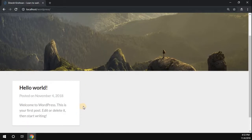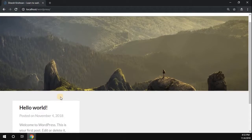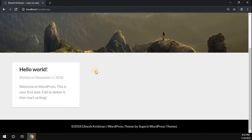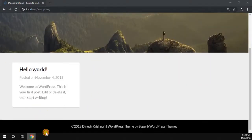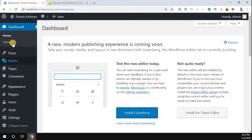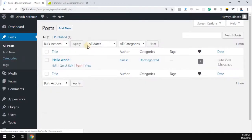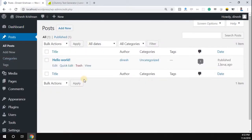So we want to add a new post to our WordPress website. To do that, go to your WordPress dashboard and find the menu called 'Posts.' Just click on it and you can see all the available post options.